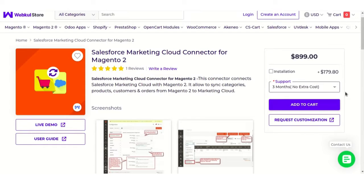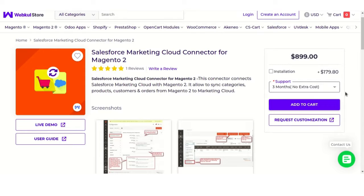Hello and welcome to the new video tutorial of Salesforce Marketing Cloud Magento 2 Connector. It is an extension which connects Salesforce Marketing Cloud with Magento 2. It enables you to sync product categories, products, customers, and orders from Magento 2 to Salesforce Marketing Cloud.